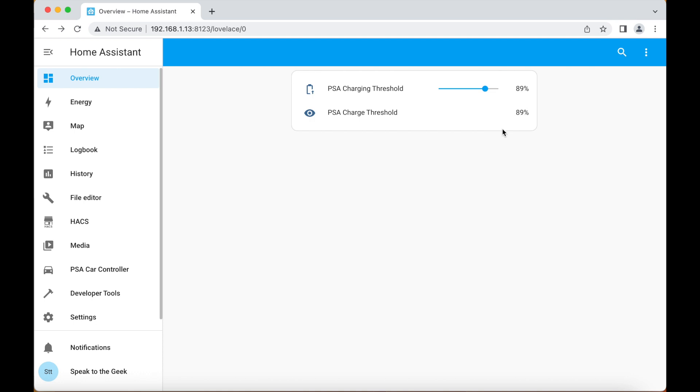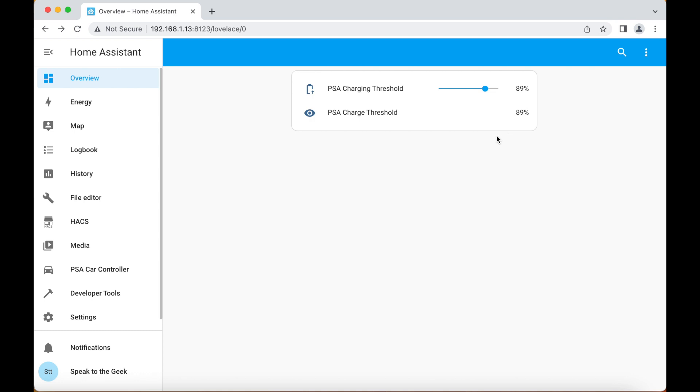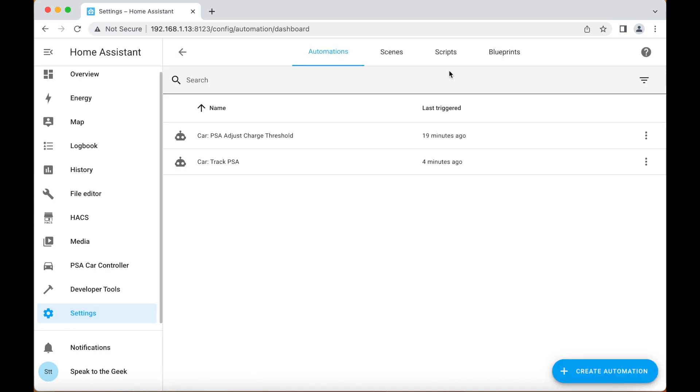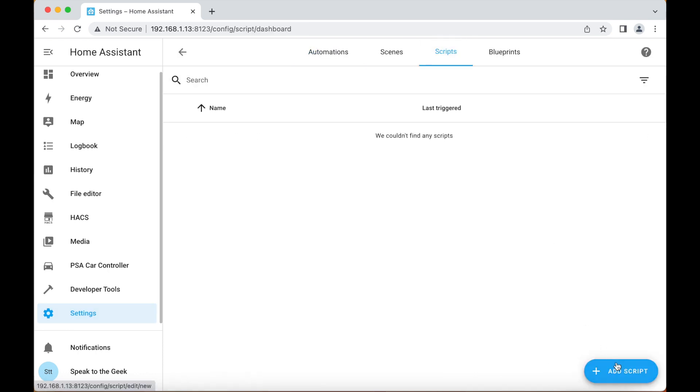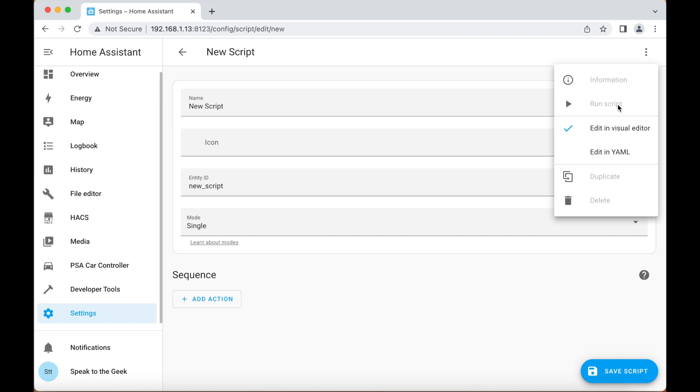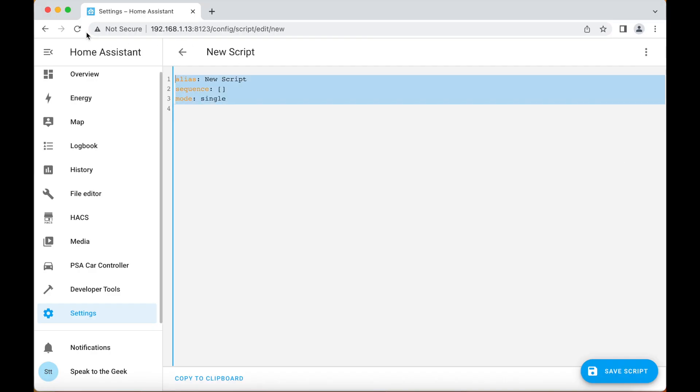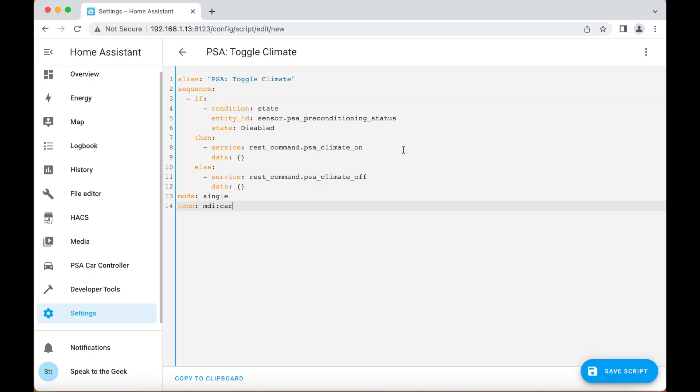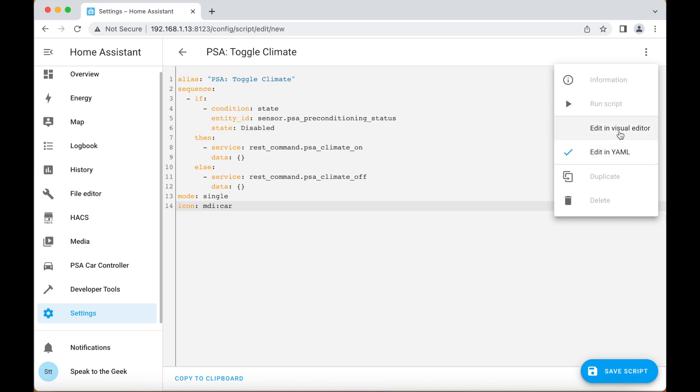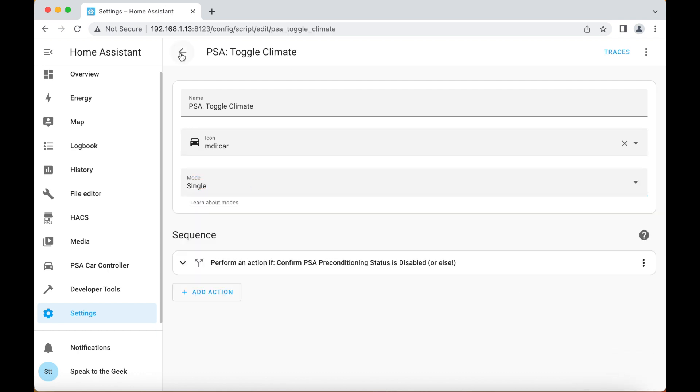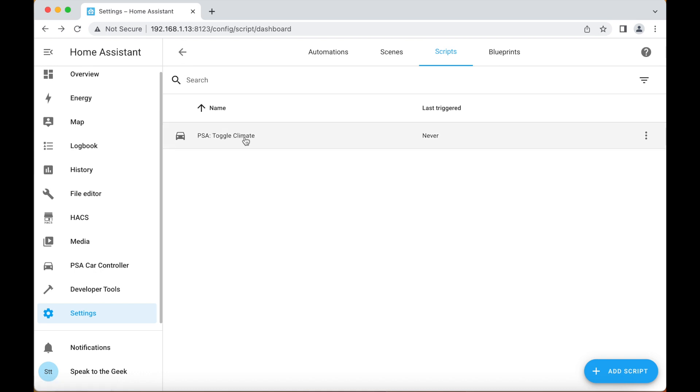Lastly we'll get preconditioning working by creating a script. So we go down to settings, automations and scenes, scripts, add script, switch to yaml mode. Now I've already created the script so I'm going to copy and paste that over the top. It's important you switch back to the visual editor mode because this entity ID here needs changing. We'll call it psa_toggle_climate. Make sure it's exactly like this because this will be referenced later on. Click on save script. When you call this script it will check to see what the current state of the preconditioning is. If preconditioning is currently off then it will attempt to turn it on, likewise if it's currently on then it'll turn it off.